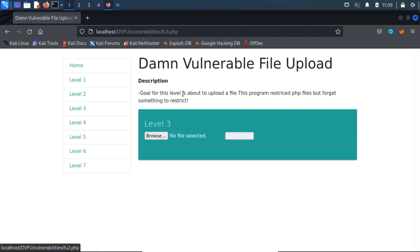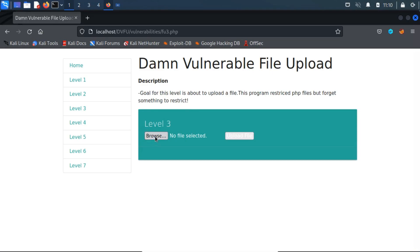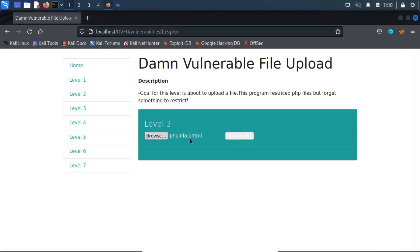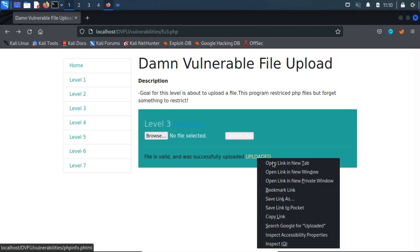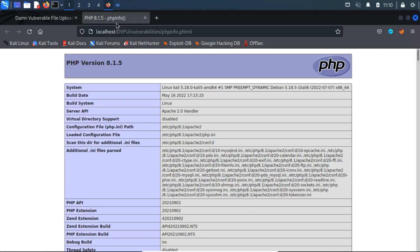Similar to the previous level, level 3 is also the same, where developers add a blacklist for the PHP file extension and its other variants but forgot to blacklist some extensions. Let's try to upload the previous file extension to see if the file uploads successfully. Let's try to access the file to see if PHP code execution is possible on the server. Our PHP code ran on the server successfully.